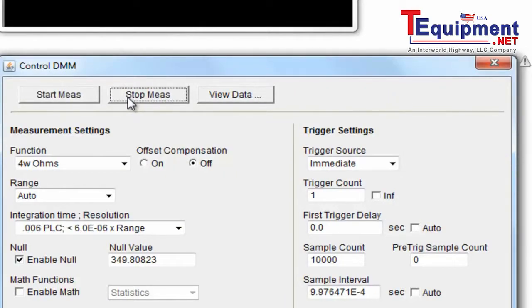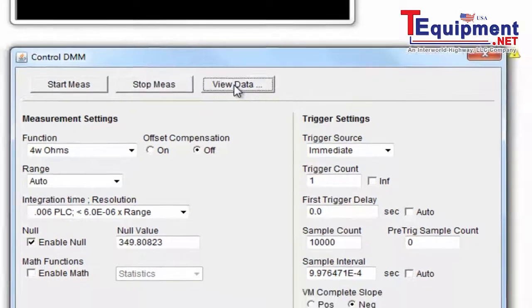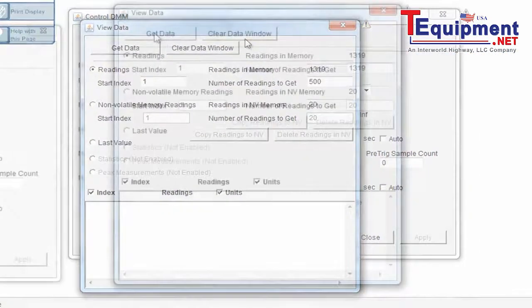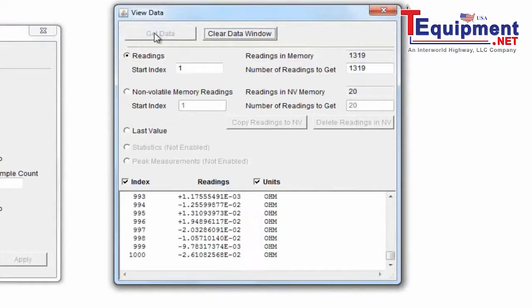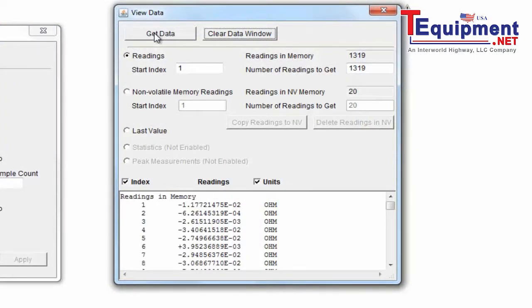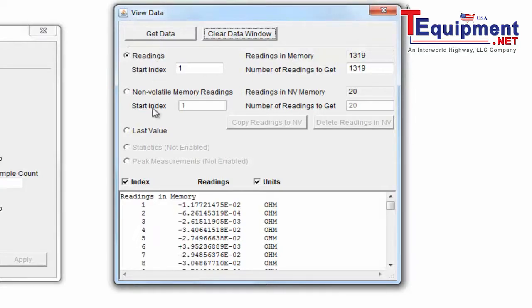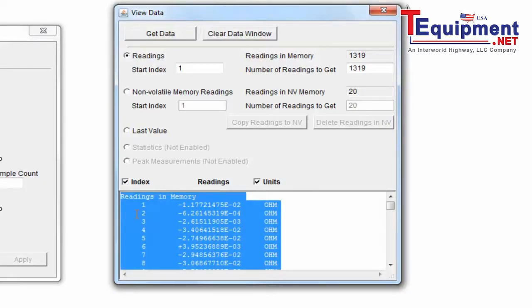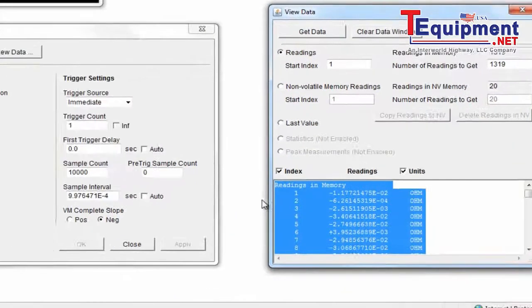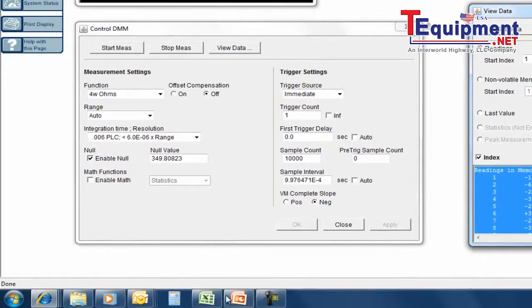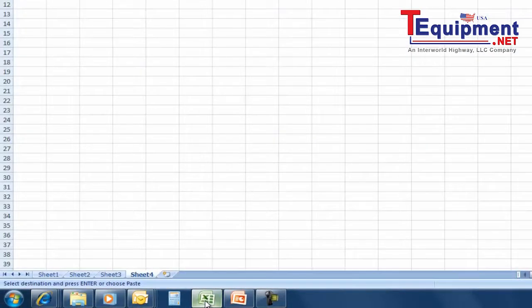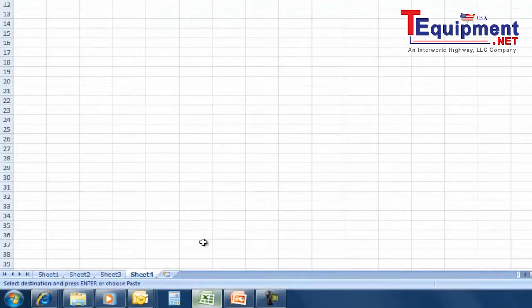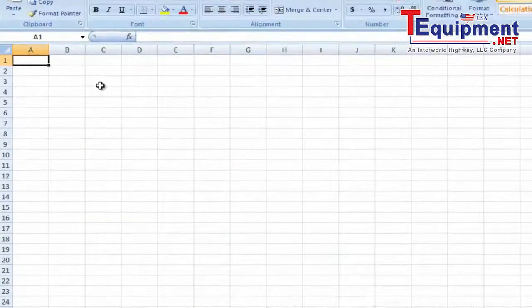And now I'm going to go in and view the data. I should have a bunch of data now that came from that. I'm going to get the data. And the data fills up the window. I'm going to come in here and capture the data. I'm going to do a control A to highlight it all. Control C to capture it. And now I'm going to go to an Excel spreadsheet. And I'm going to populate that spreadsheet with that information. So do a control V.